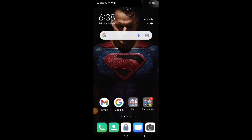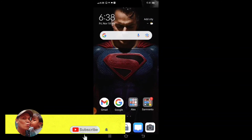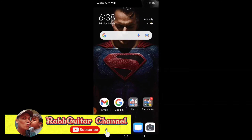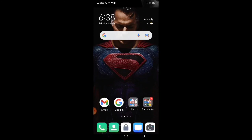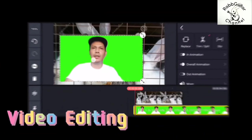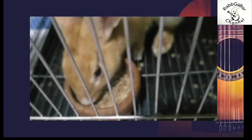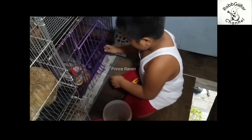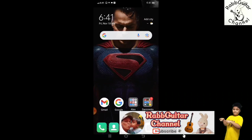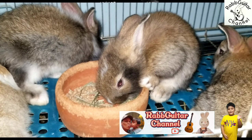Welcome to the Rabbitart Channel! Thank you for clicking on our video. Kung bago ka pa lang sa aming channel, gumagawa po pala ako ng mga video tungkol sa Guitar Tutorial, Video Editing, at YouTube Tutorial. At dahil may alaga po kaming mga Rabbit, sineshare ko rin kung paano mag-alaga ng Rabbit at nagbibigay ng mga tips. Kaya kung trip nyo yung mga gantong content, sana ay mag-subscribe ka na sa aming channel at pakiclick ang notification bell para updated ka sa mga i-upload naming mga video. Maraming salamat po!